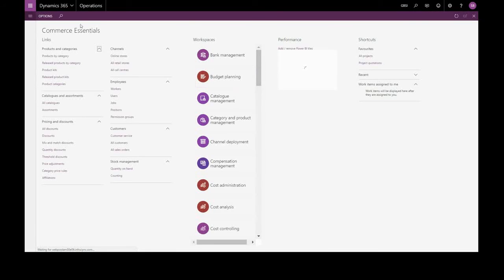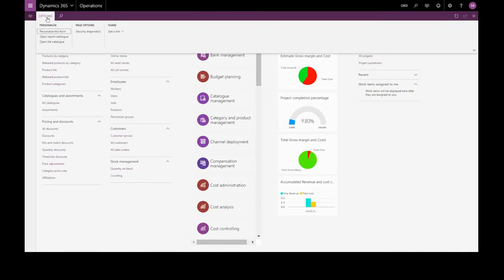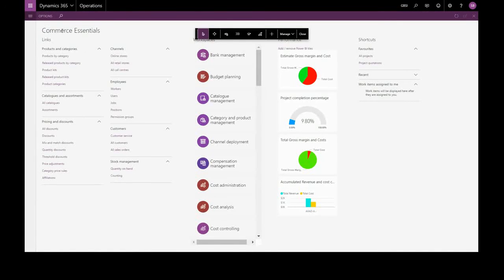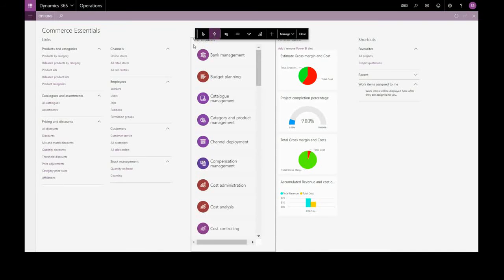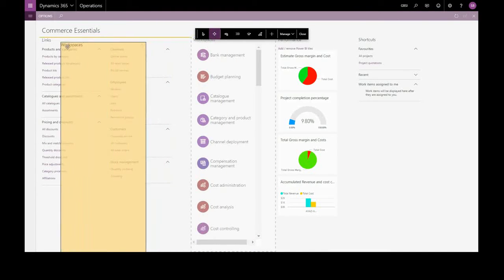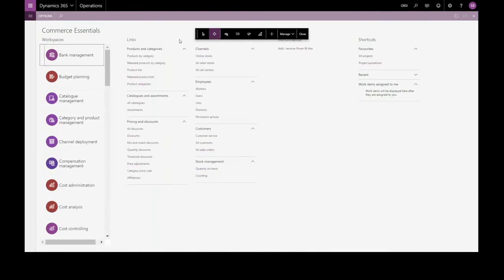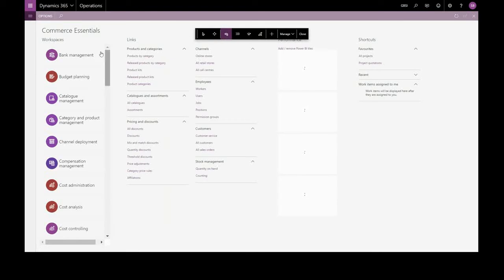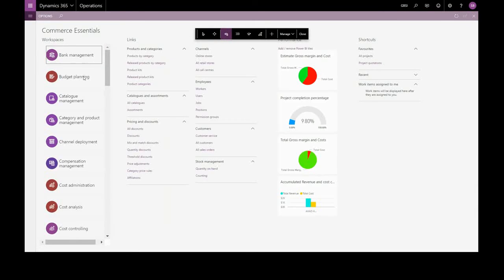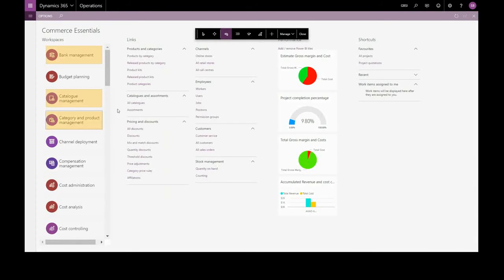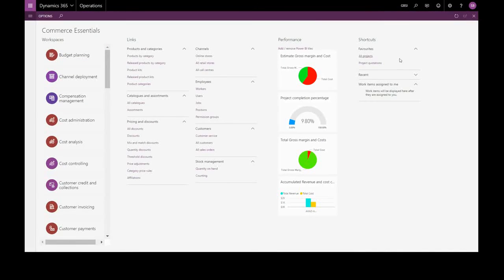And of course, we can completely customize this by personalize this form. We can move items around. We can hide. We can add. Over here, we have our favourites and our Power BI panels as well.